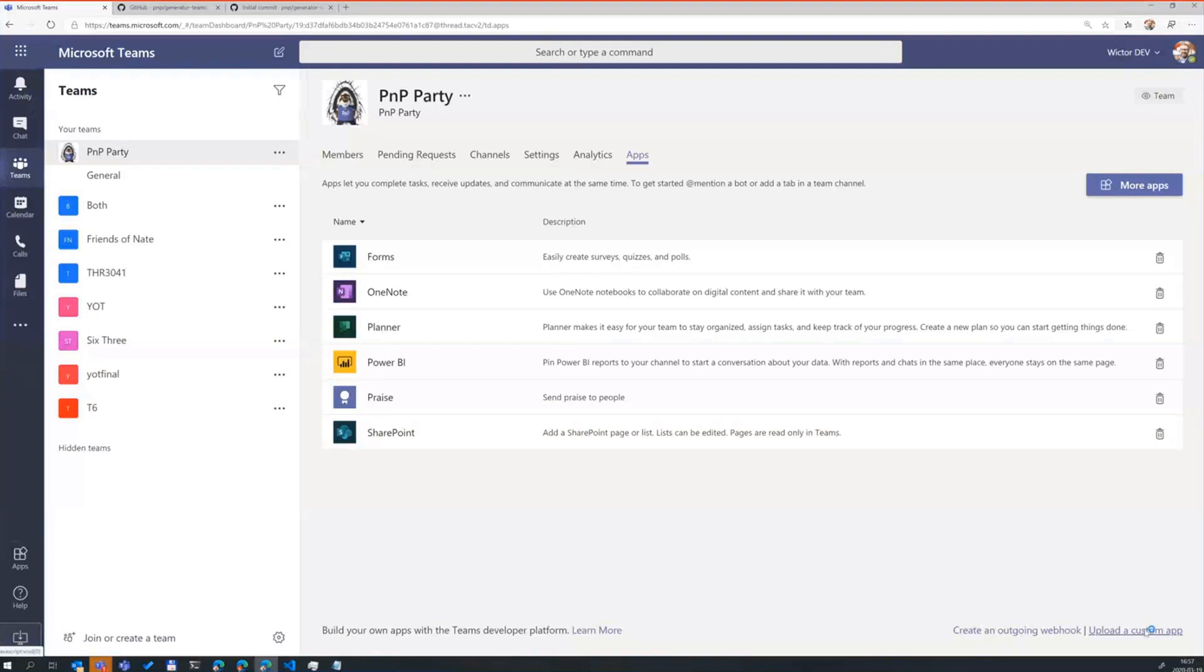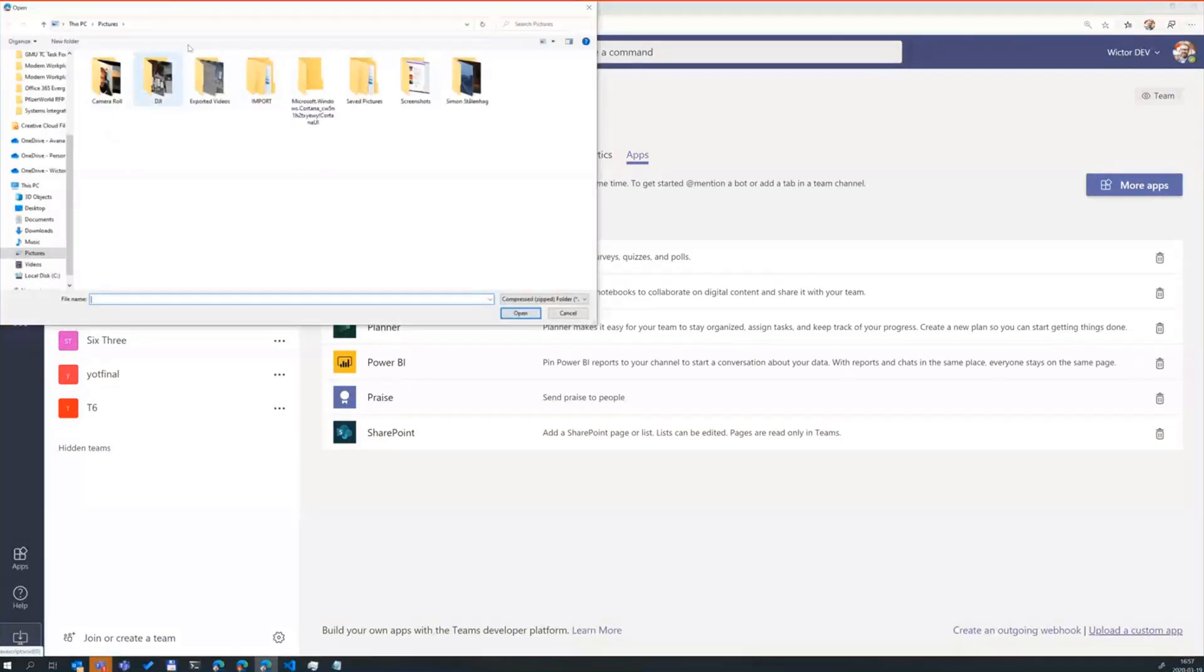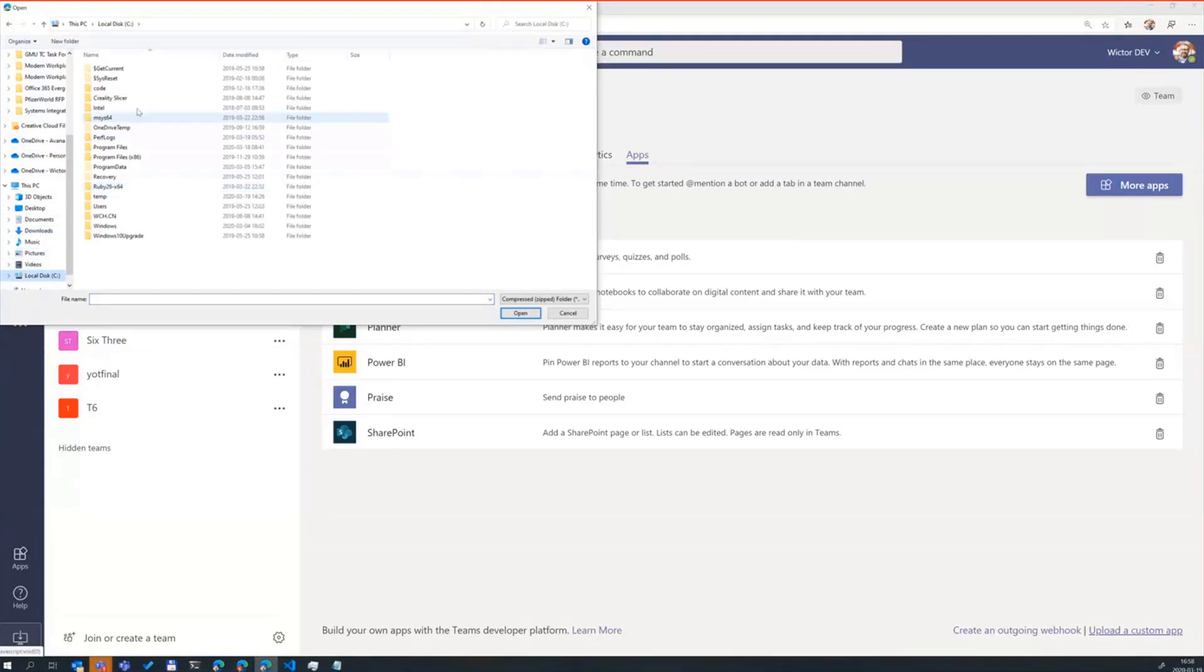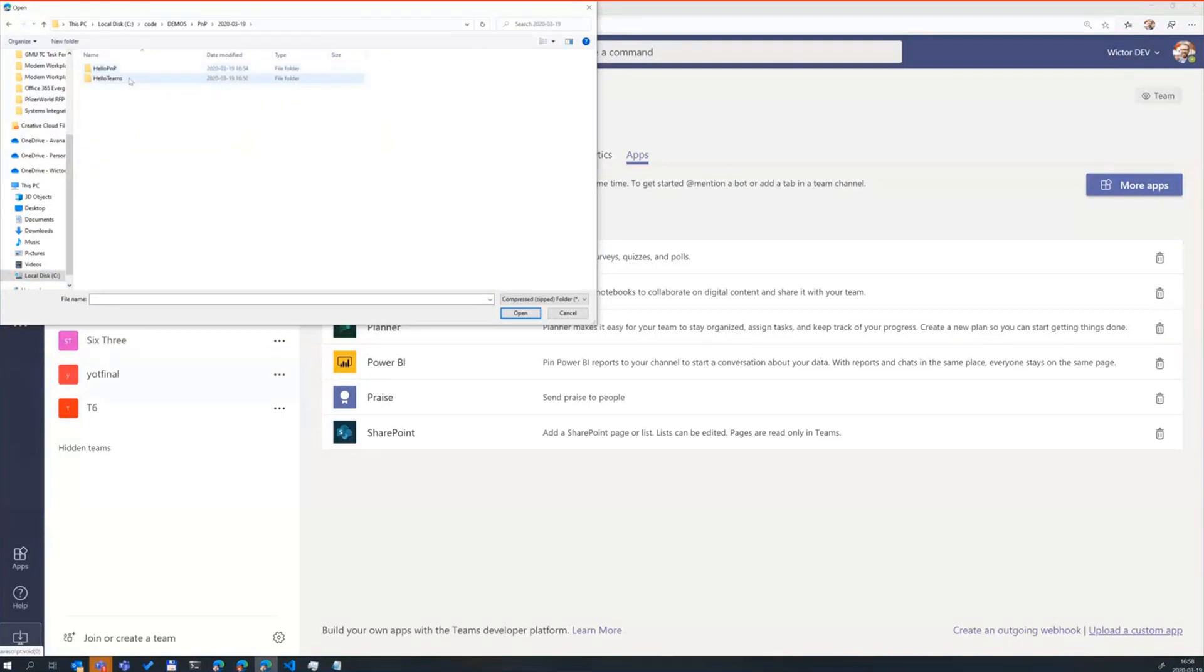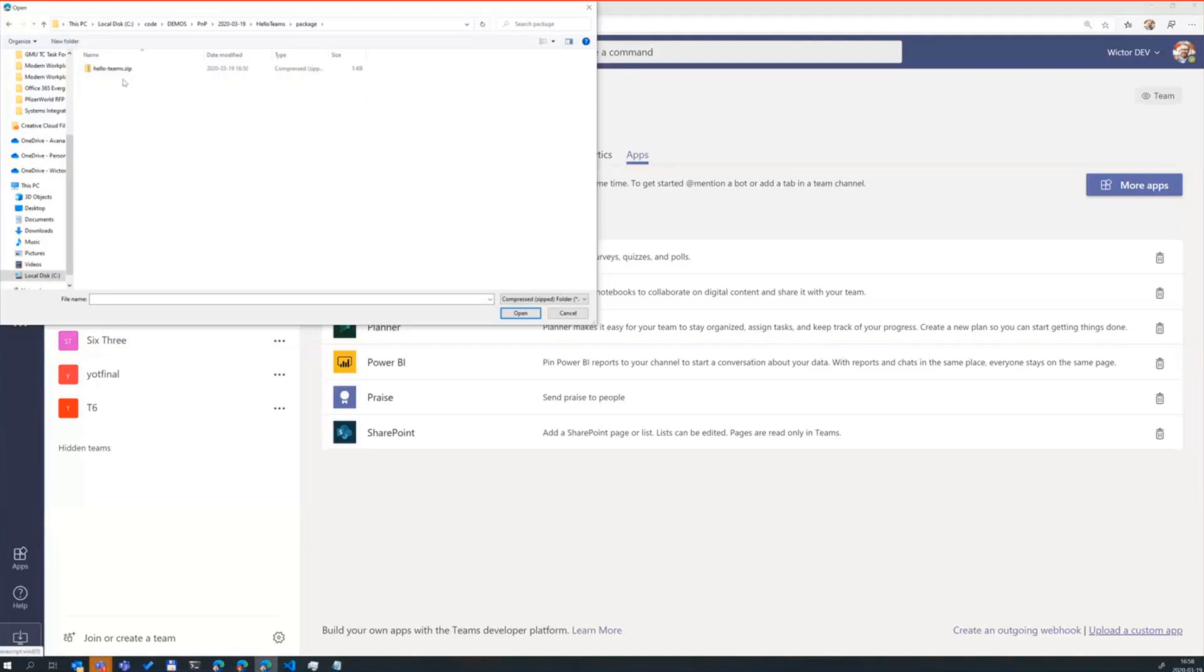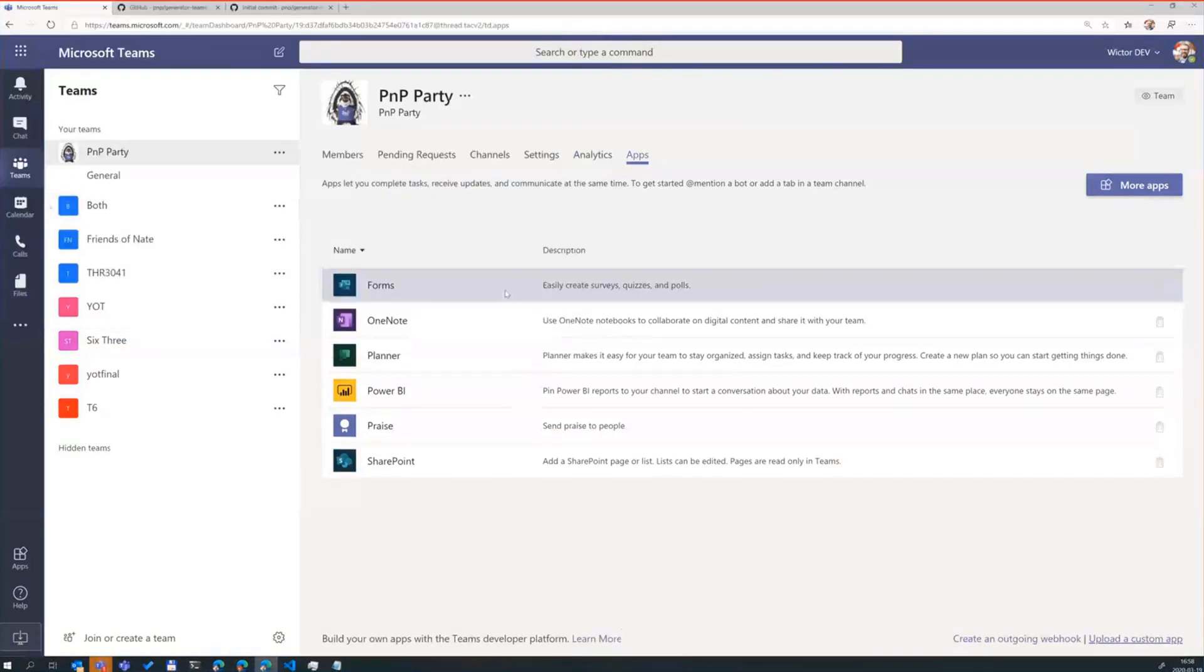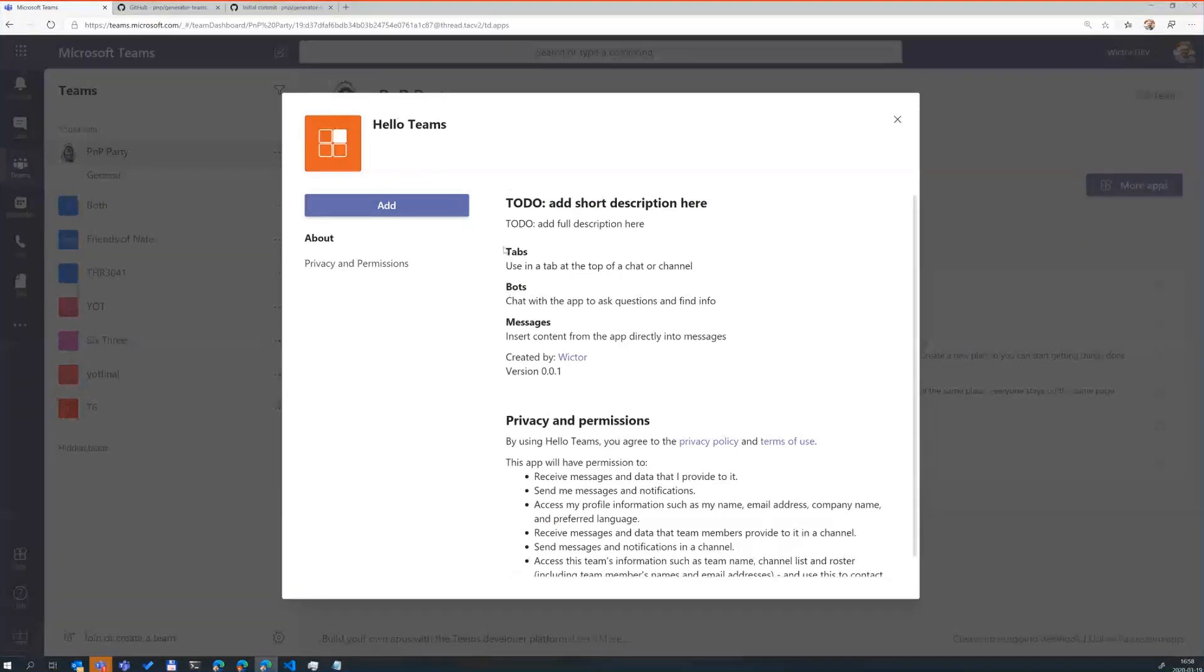So the actual Gulp files is monitoring your files just as with the SharePoint framework. So when you save the file, it will recompile. And typically you don't need to upload the manifest as many times. But what I need to do is choose the zip file. So we need to go to my code here, code demos, PMP, and choose yo teams. And when I ran the gulp ngrok service it also created that zip file in here. So I can upload that one. And this is the confirm dialog.